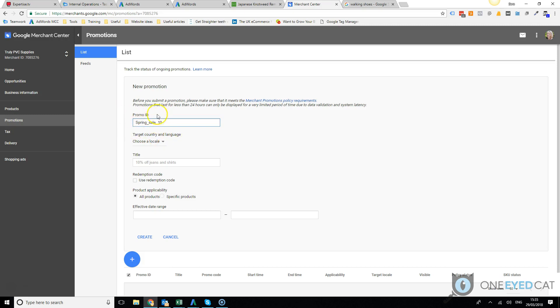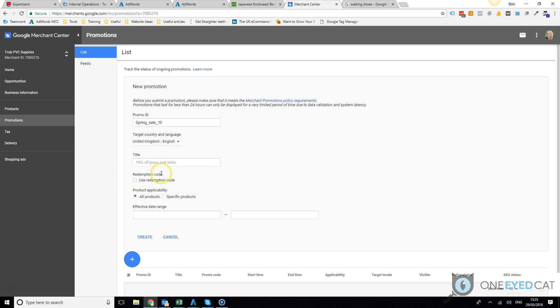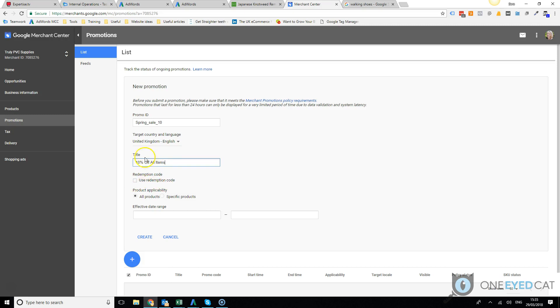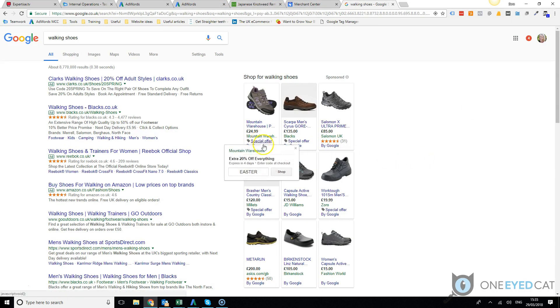Then you give your promotion an ID. This doesn't get seen, this is just for your reference, so just choose something that makes sense to let you know what the promotion is. Choose your country of sale, which obviously will need to match your Merchant Center country of sale. So we'll just go 10% off all items. This is what will be shown when somebody clicks through here.